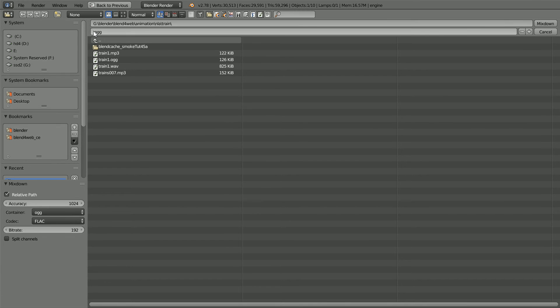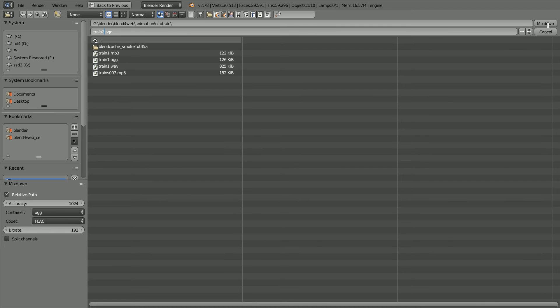Give the sound file a meaningful name. I'm going to call it train2 and click mixdown.